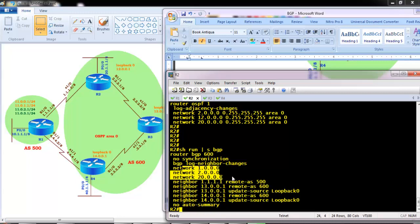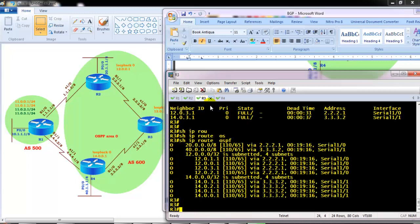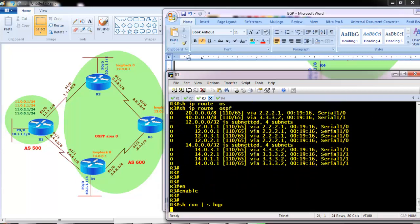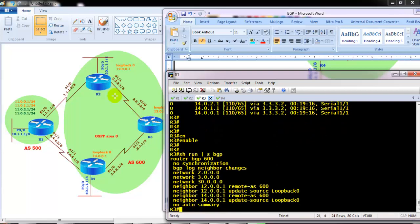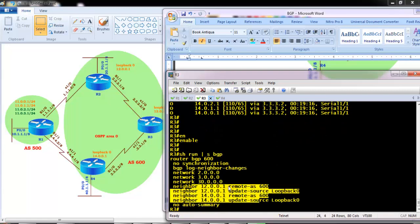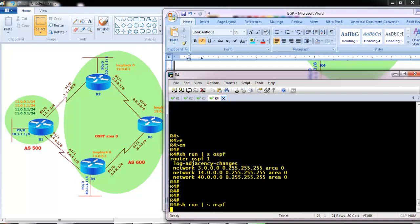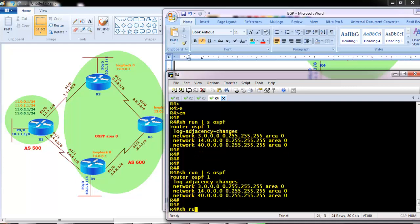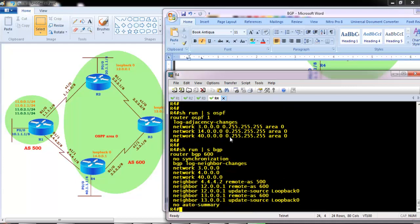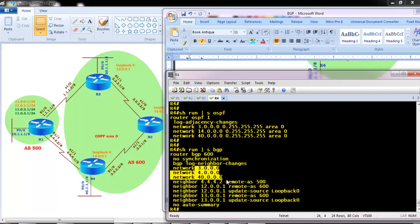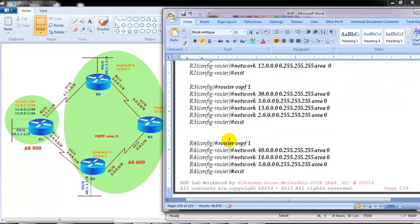Router 3 has only two internal BGP neighbors - router 2 and router 4 - with neighbor commands advertising its interfaces. Router 4 is also pre-configured with BGP, forming one eBGP neighbor with router 1 and two internal BGP neighbors, advertising the LAN and WAN interfaces. So OSPF and BGP are pre-configured, and you can find the same configurations in my workbook.